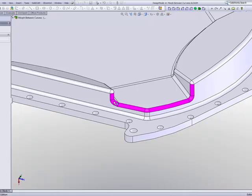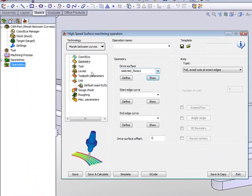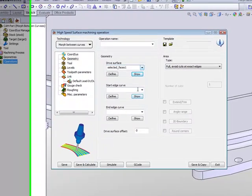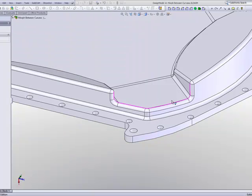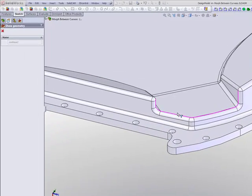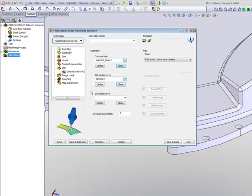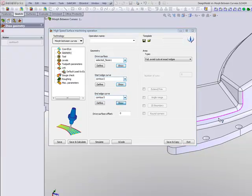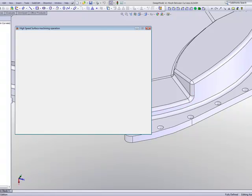My edge curve, my first start edge curve, will be this edge as shown over here, the edge of the thing, and it must be touching the radius itself, the fillet itself. And on my end edge curve, I'll be choosing Contour 3, being the bottom curve of the fillet that I have to do.